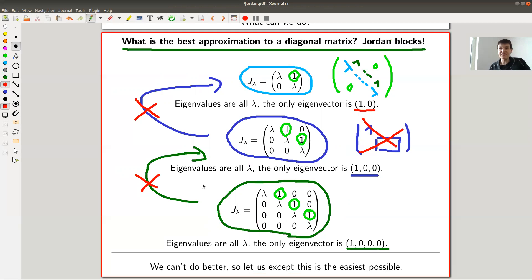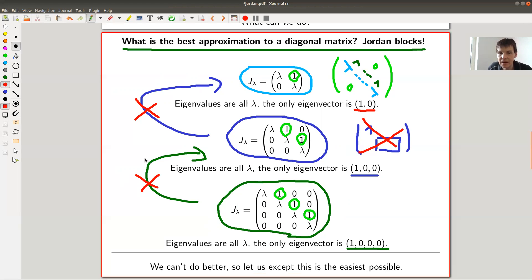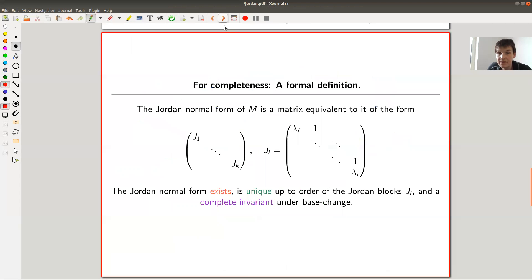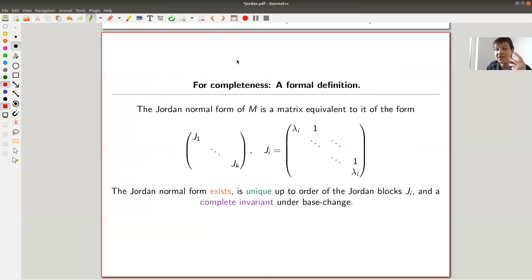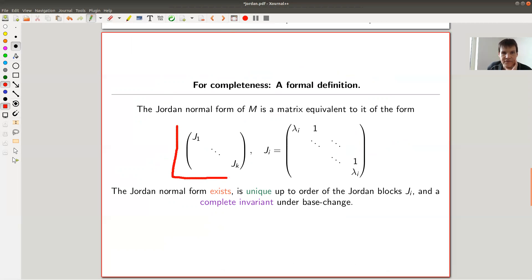So these things seem to be the easiest possible: they're almost diagonal, and you can't reduce them any further. The guess here is that maybe these are the basic building blocks of any matrix — and that's exactly true. These are the basic building blocks of any matrix. That's called the Jordan theorem. So these are the easiest possible cases, and the Jordan theorem says this also exists for any matrix: you can always bring a matrix into this form, called the Jordan form.